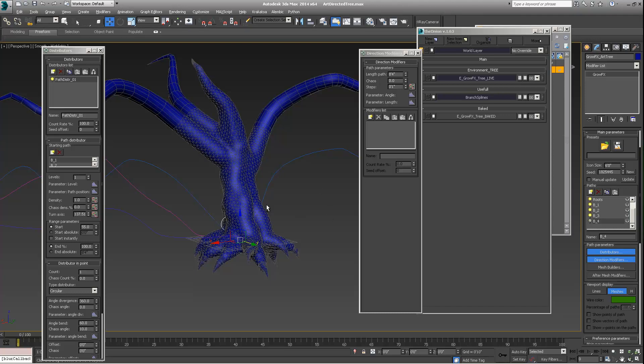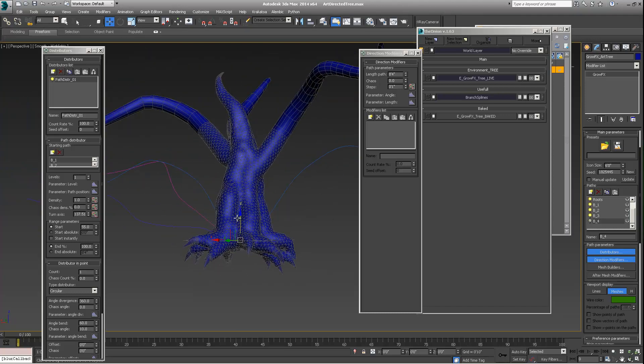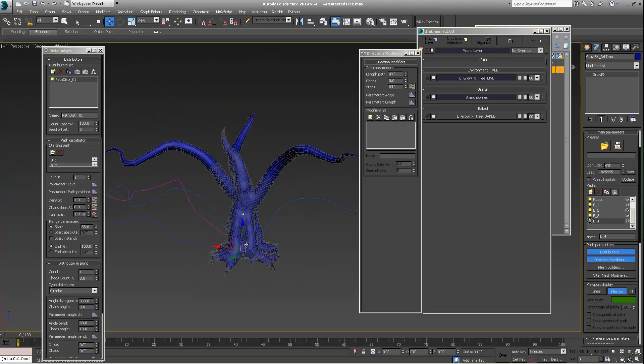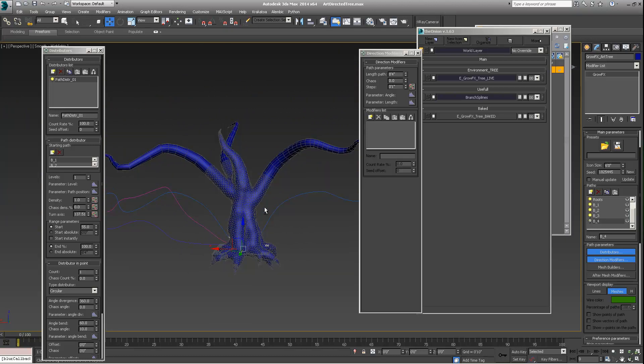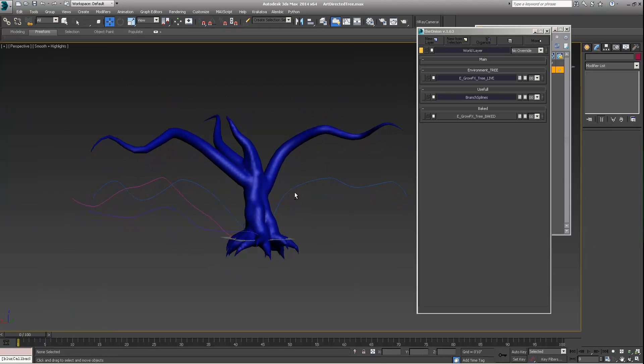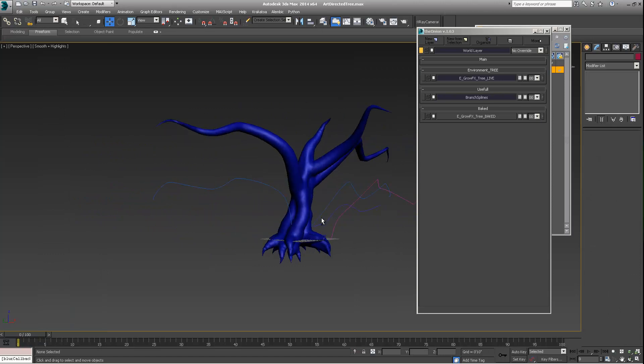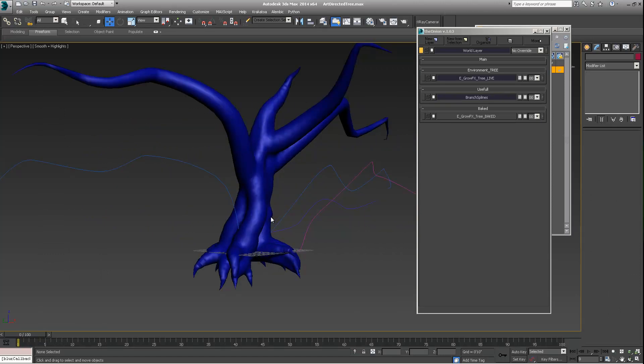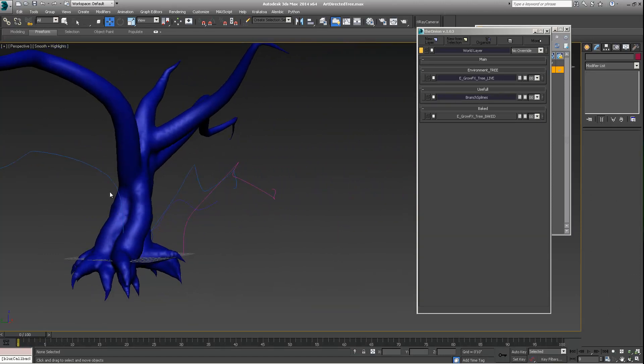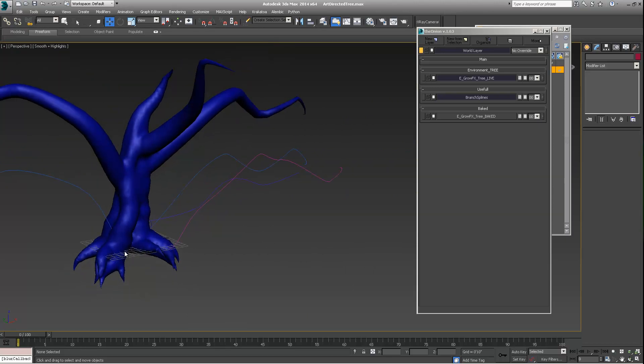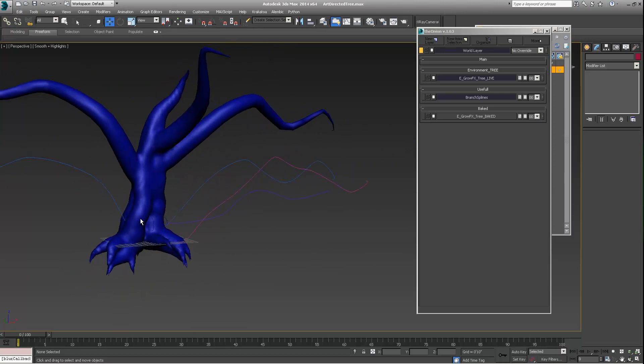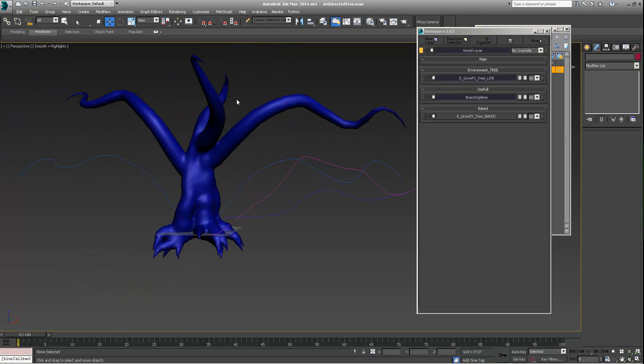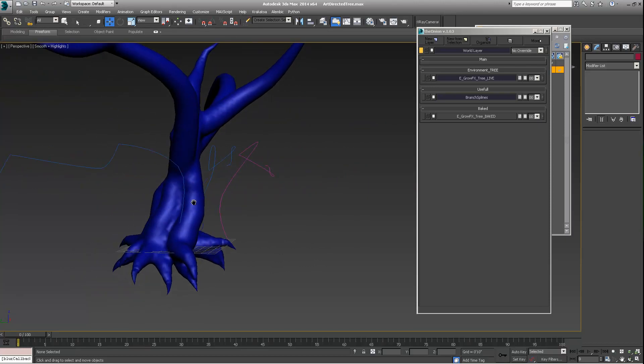So this would be great for a mid-ground tree with a displacement map. And some good mapping. Like, this will really hold up. And even, you know, fair foreground. If you put some moss on this. And really showed it some attention. You can get away with this for a lot of stuff.